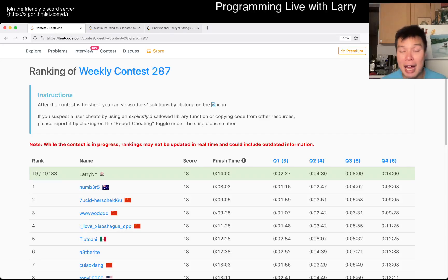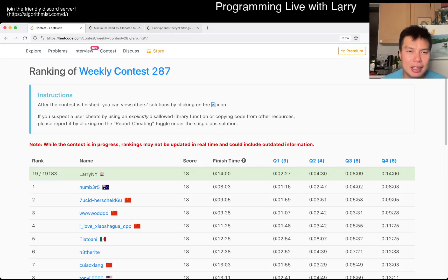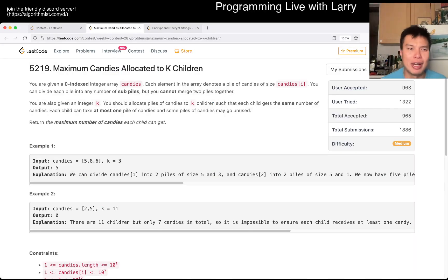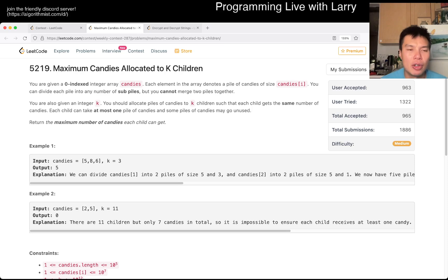Hey everybody, this is Larry. This is me going to Q3 of Weekly Contest 287, Maximum Candies Allocated to K-Children.